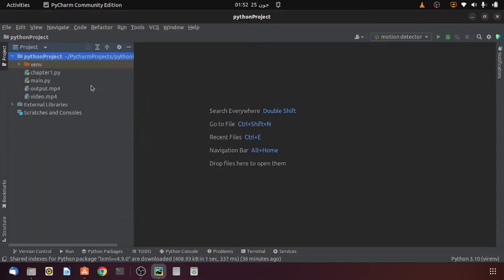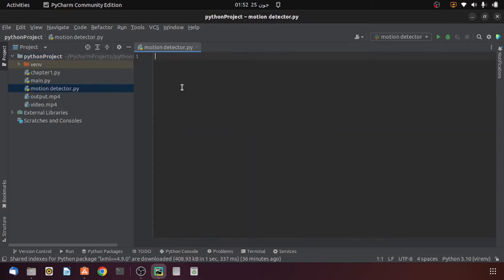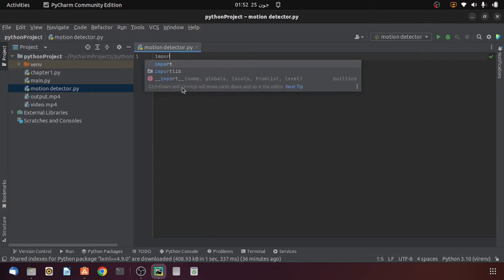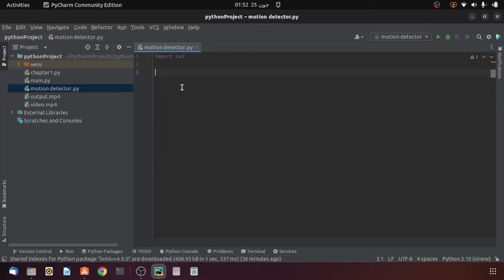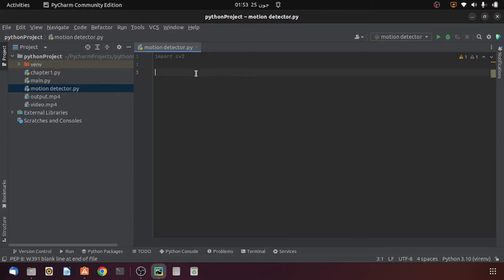First of all I will create a new Python file and I will name it 'motion_detector'. Now I will import the OpenCV package. Make sure that it is already installed in your system. In case it is not installed, go to the terminal and write 'pip install opencv-python' and press enter. Since it is already installed in my system, I am not going to install it again. Now let's come back to the Python file and load the video.